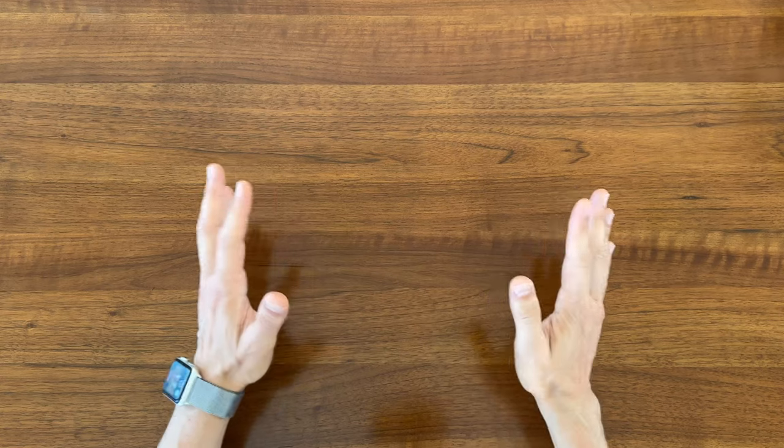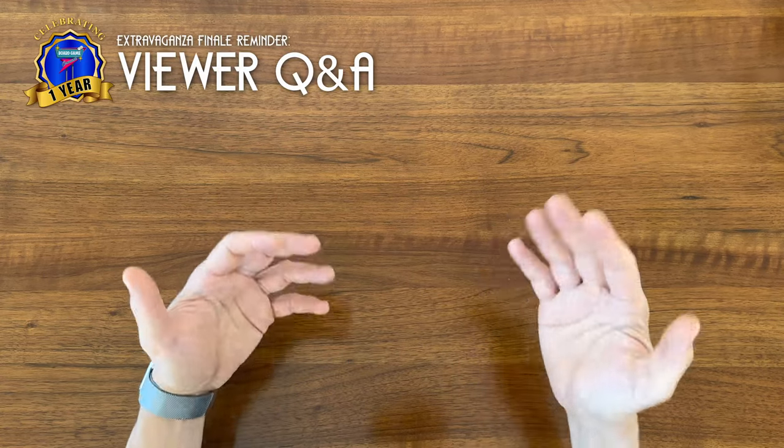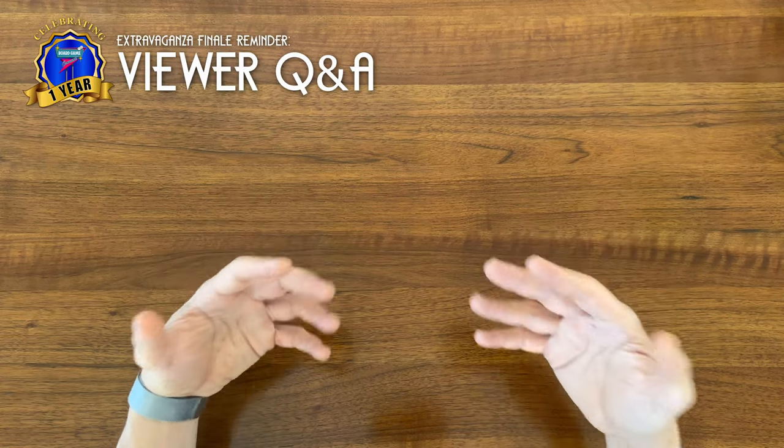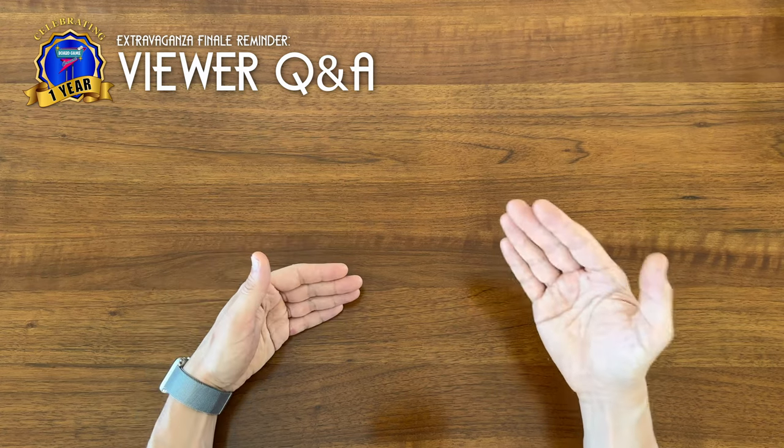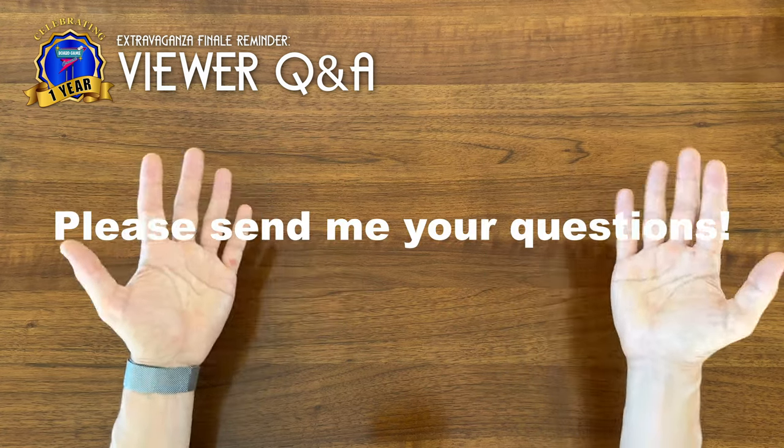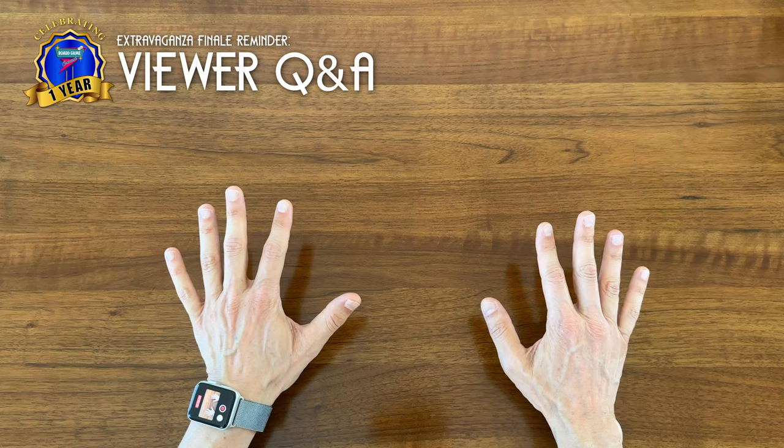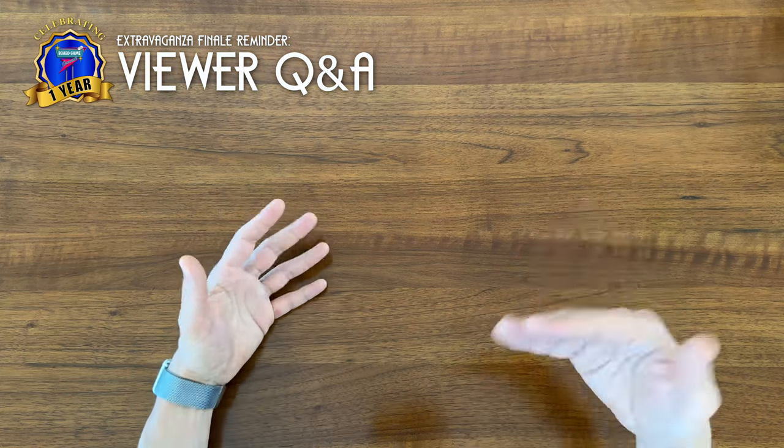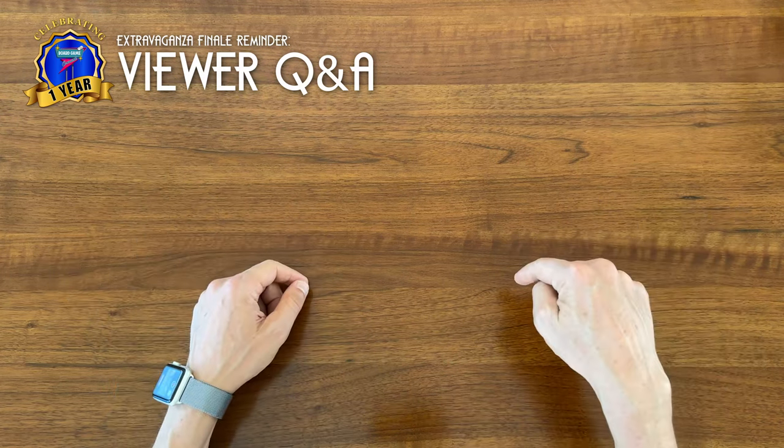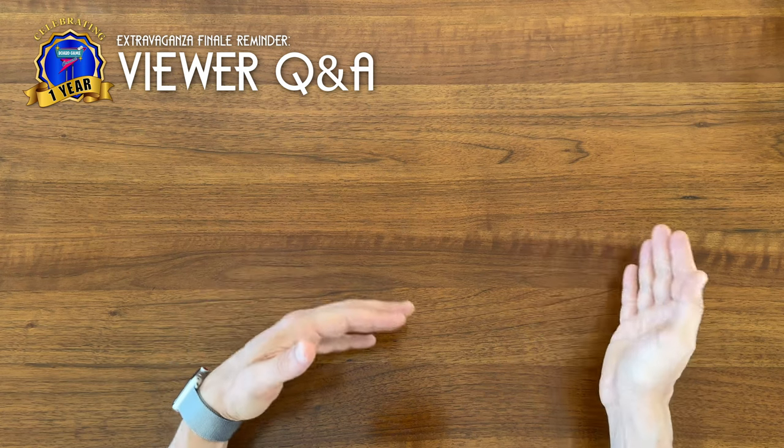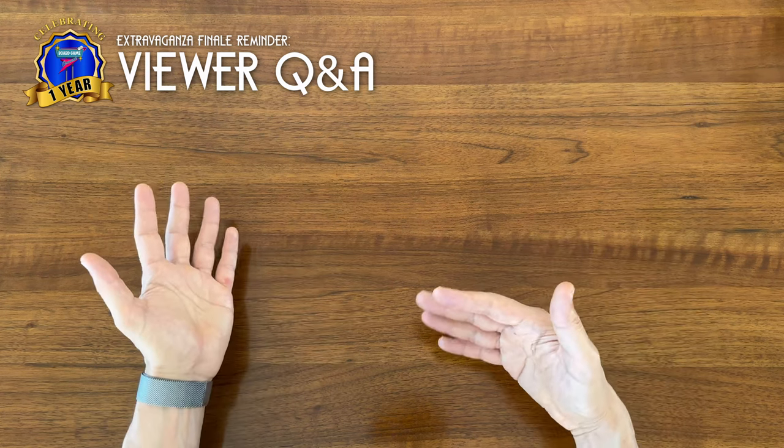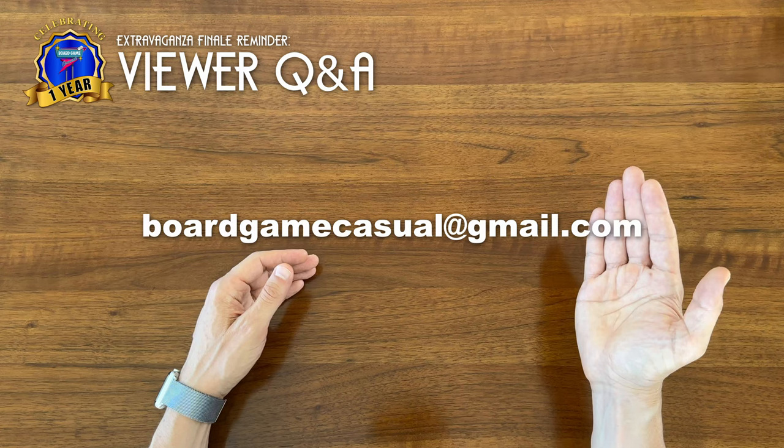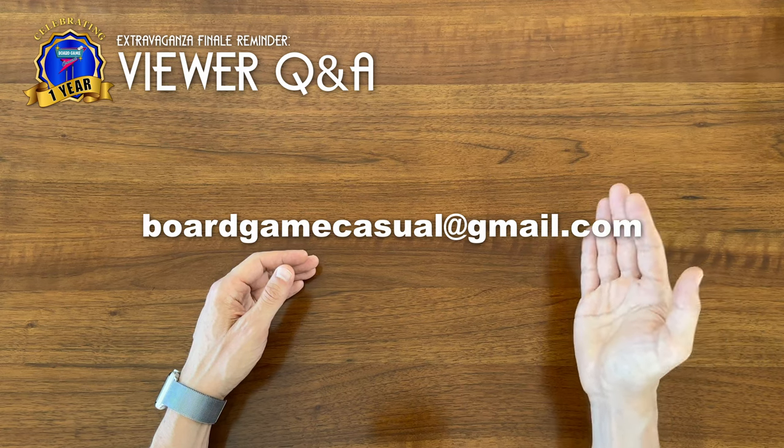And by the way, just as a reminder, I'll be closing the one year anniversary extravaganza with a video of viewer Q&A in just a couple weeks. So please send me your questions. I've gotten some great ones so far, but would love to answer more. Ask me anything. You can put them down in the comments of this video, in the comments of the other one year extravaganza videos, or email them to me at boardgamecasual at gmail.com.